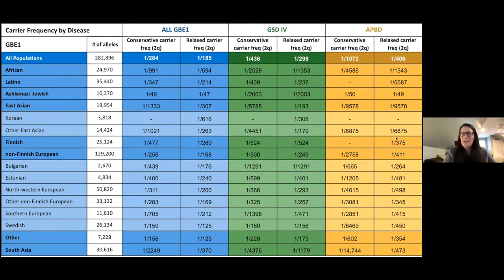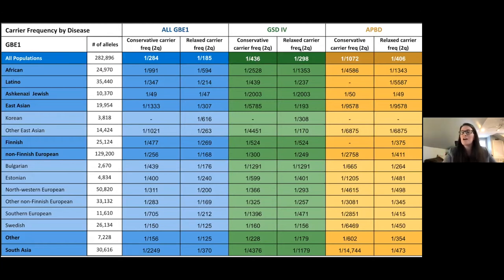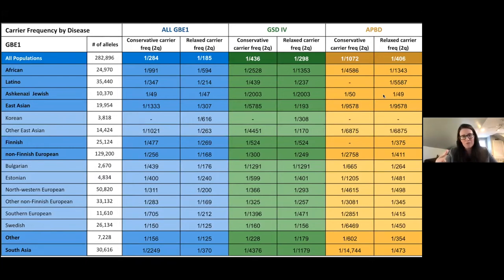Here's the slightly overwhelming table — I'll also show it as a bar chart to make the trends easier to visualize. Given the variants we looked at, we estimate a conservative carrier frequency for all GBE1 diseases of about 1 in 280, with relaxed at about 1 in 185. GSD4 is approximately 1 in 400 conservative, relaxed about 1 in 300. APBD shows a conservative carrier frequency of about 1 in 1,000 and a relaxed carrier frequency of about 1 in 400. I want to call out the much higher frequency within the Ashkenazi Jewish population — the carrier frequency for APBD is significantly higher, at about 1 in 50.